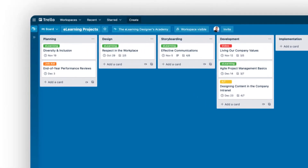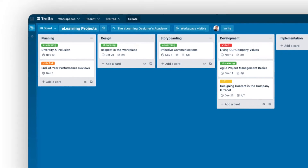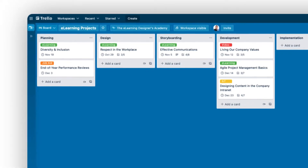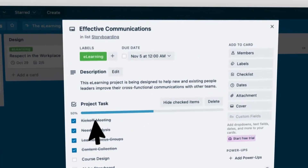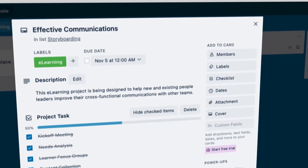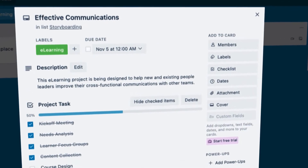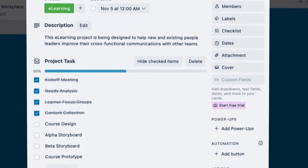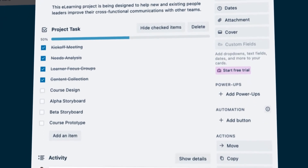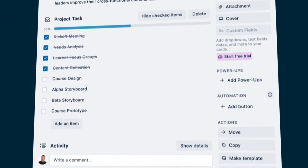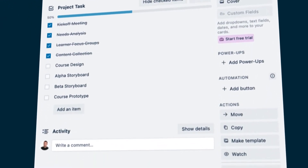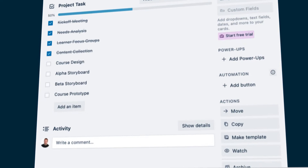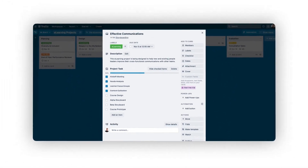In addition to creating a board with lists and cards, things get really cool when you click to open a card. This is where you can create checklists, assign due dates, manage comments, upload attachments, invite other members to the project, and a bunch of other really great things that make it ideal for managing your eLearning projects in a simple way. And that's Trello.